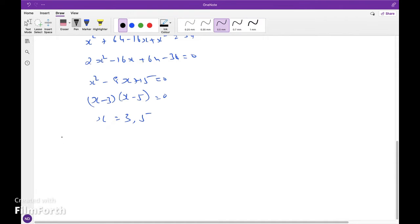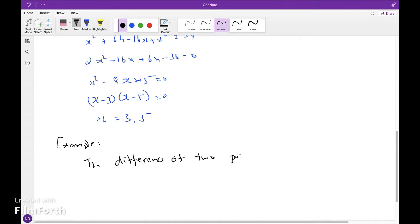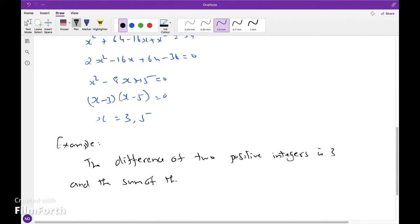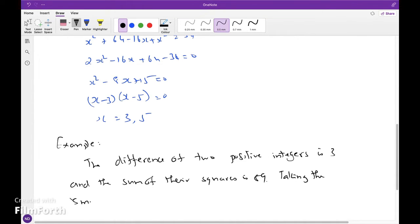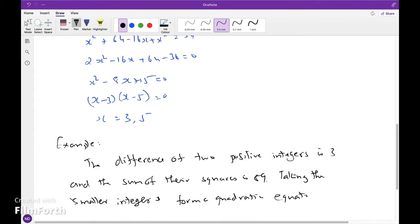Next example: The difference of two positive integers is 3 and the sum of their squares is 89. Taking the smaller integer as x, form a quadratic equation and find the numbers.